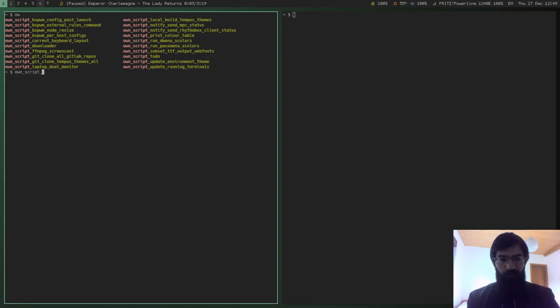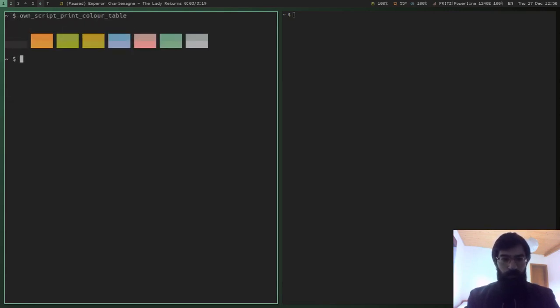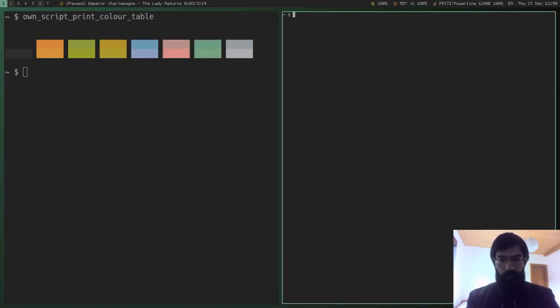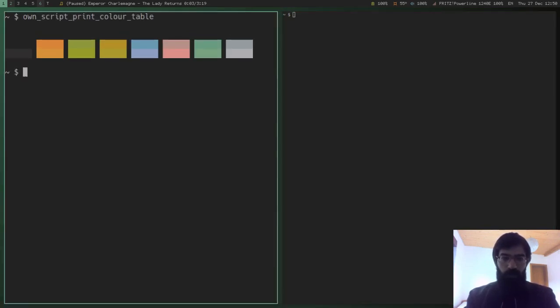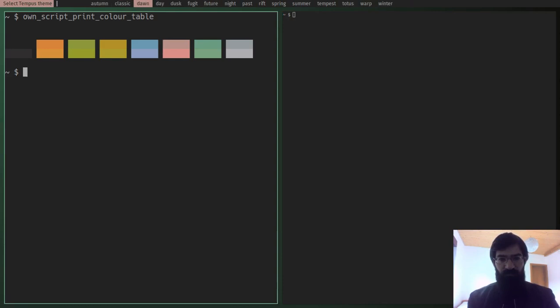And now let me show you some of my stuff. First of all, let's print some colors, increase this a bit so that you can see. And now I have incorporated some color schemes that I have developed myself and I have incorporated them in my system.